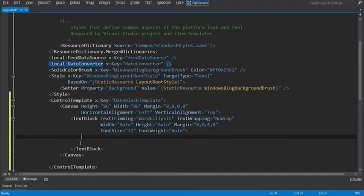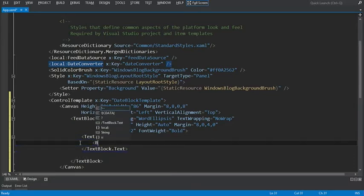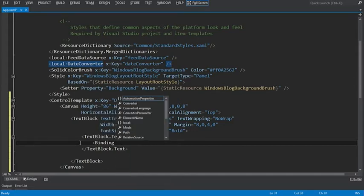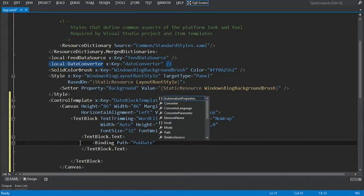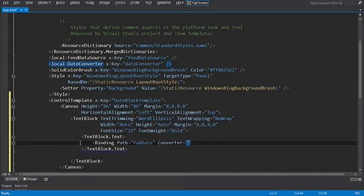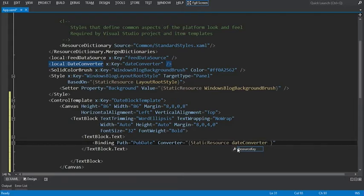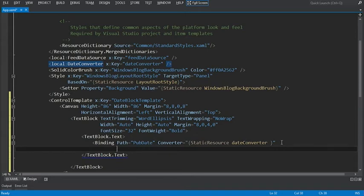Now within this text block, we're going to set the data binding to point to the publication date and pass in the converter parameter of month. We'll set the text block text property. We're going to set a binding, and the specific path is pub date, which represents the date time. Now we're going to set up our converter — that converter is the date time converter, which we defined as a static resource called date converter. And the one thing we need to do here is pass in the converter parameter, which is month. That will return a string formatted as a month with all caps of the first three letters of the month.